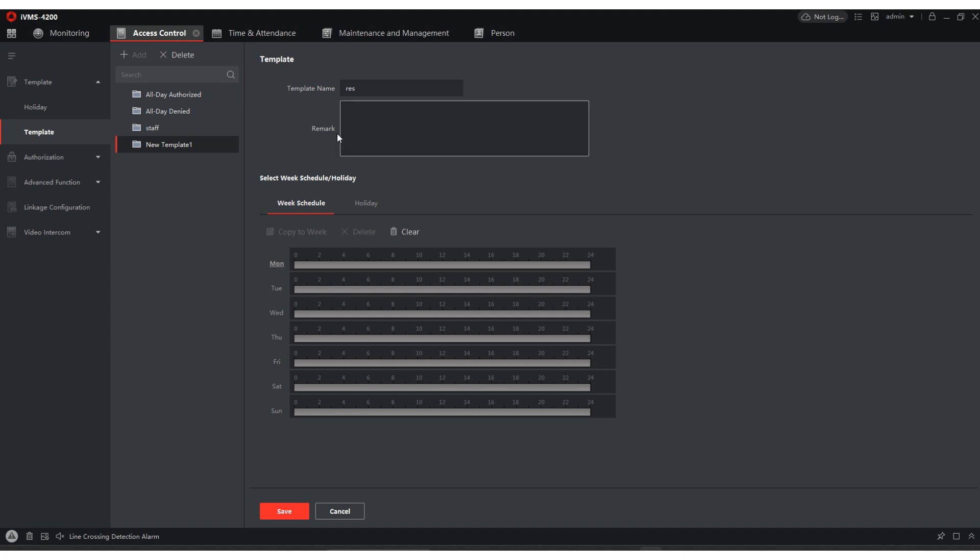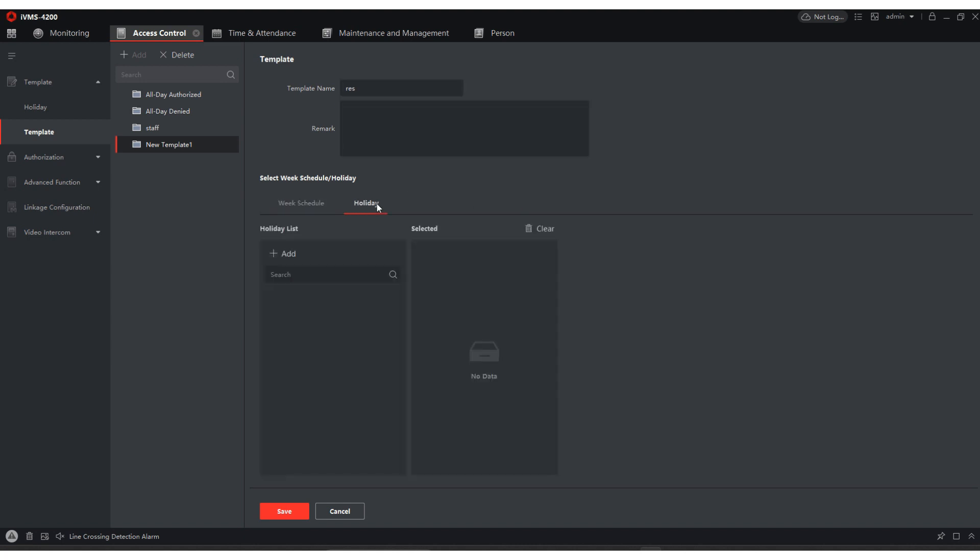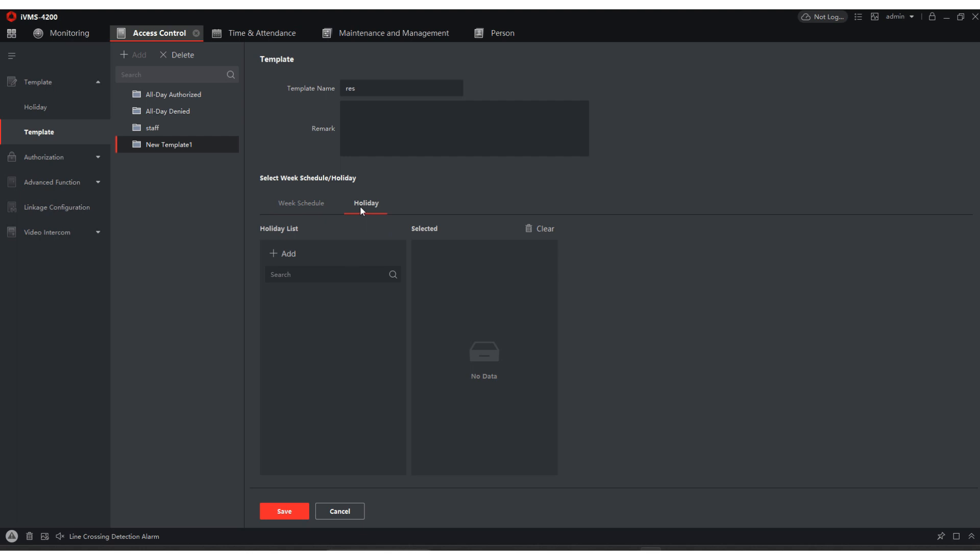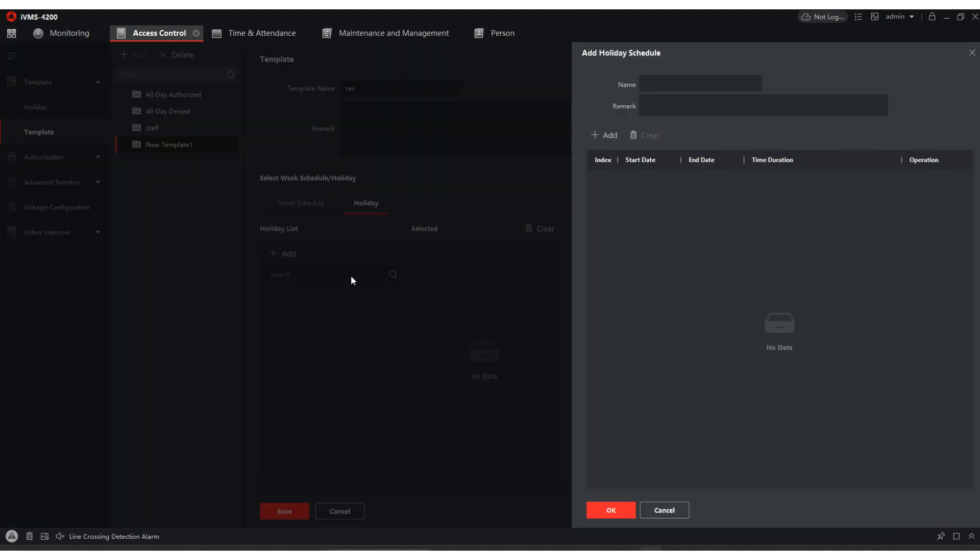Once we create the res, we're going to come in here, go to holiday. We're not going to do the weekly schedule. We're going to do the holiday for the setup because we only want them to have access during certain times of the year at certain times.